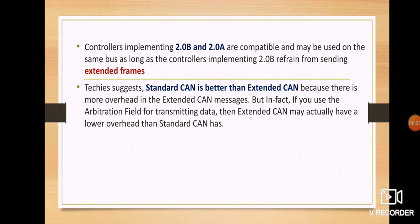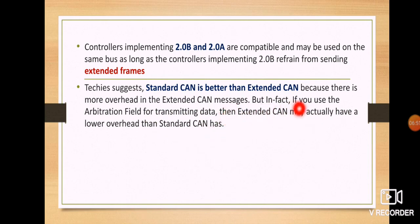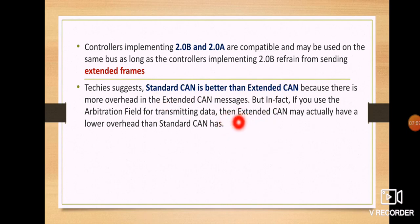Some suggest that standard CAN is better than extended CAN due to more overhead in extended CAN messages. However, in actual fact, when looking at the arbitration field for transmitting data, extended CAN may actually have lower overhead than standard CAN. While some claim extended CAN creates more bus traffic, in reality this does not happen because CAN follows its own protocol, so there is no excess bus traffic.